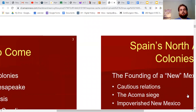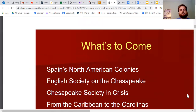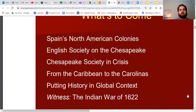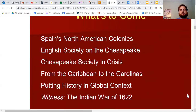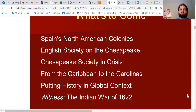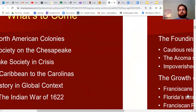Today we're going to talk about Spain's North American colonies briefly, then move on to the English colonies. We'll cover the foundation of the Chesapeake colonies, some early crises in colonial history, and then the Caribbean and the Carolinas.